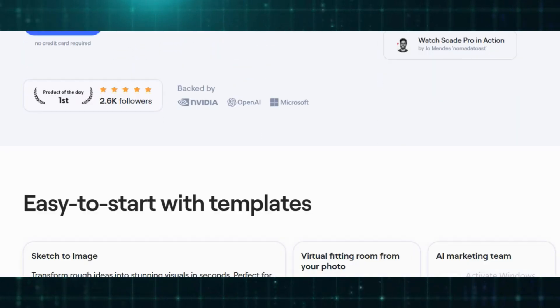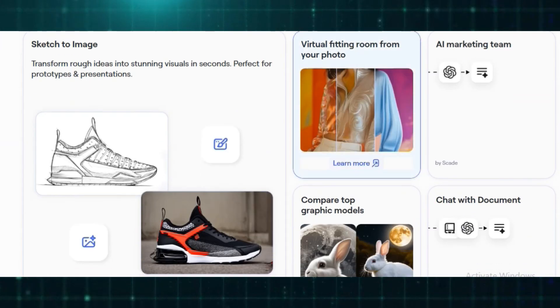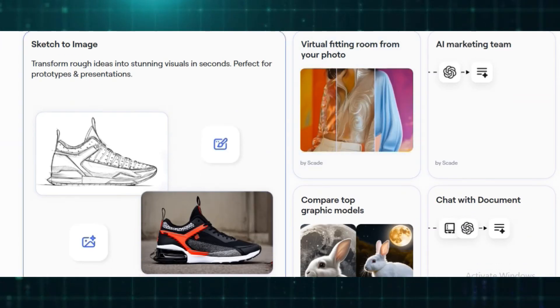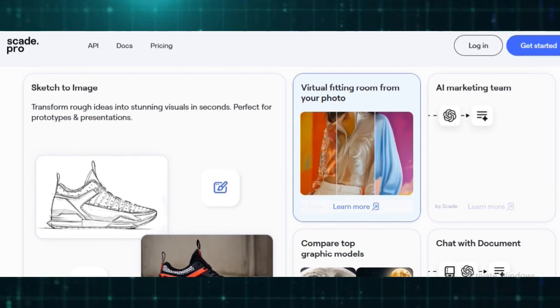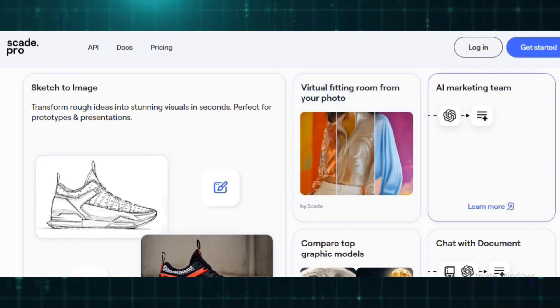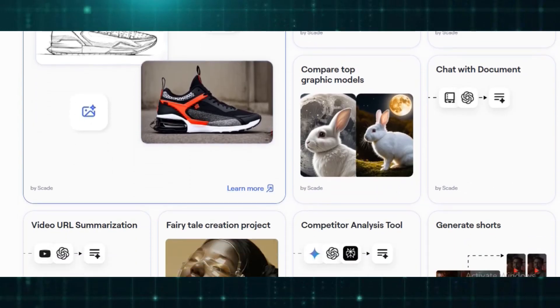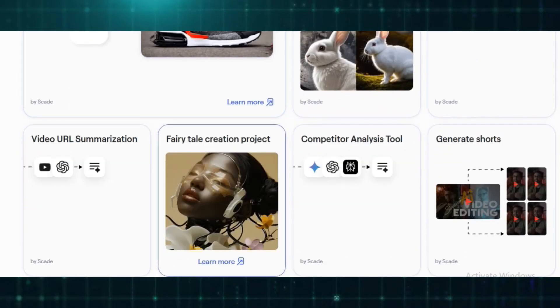With its user-friendly interface, even those without programming skills can automate tasks, develop AI-driven products, and optimize workflows efficiently. One of the standout features of SkatePro is its extensive AI model library.